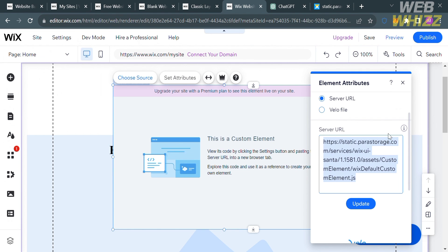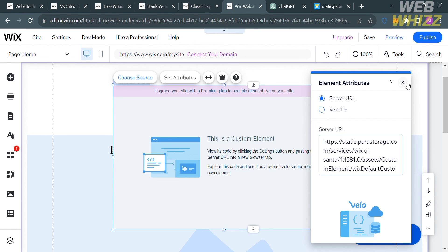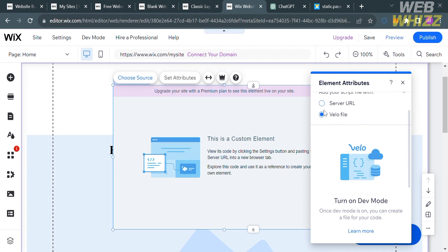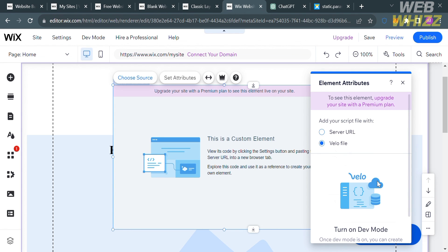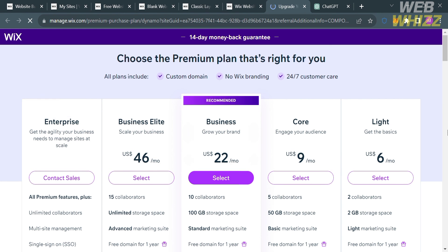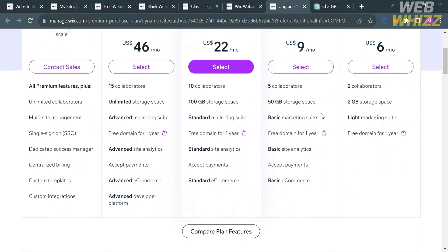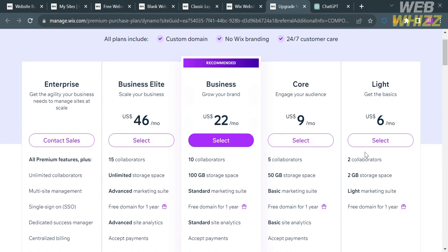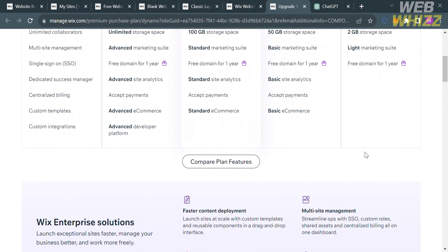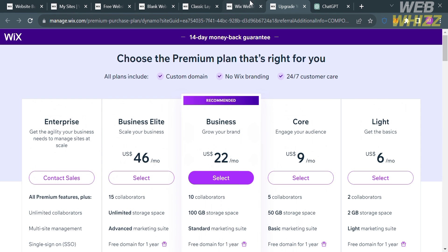Going back, since we will not be able to complete this process using a free version account, if you want to upgrade, click the Upgrade button on the top right corner. You will be directed to a page showing the plans they offer, including Enterprise, Business Elite, Business, Core, and Lite plans, along with their corresponding prices and list of benefits.